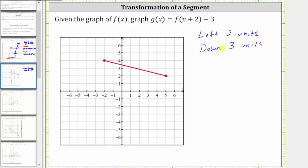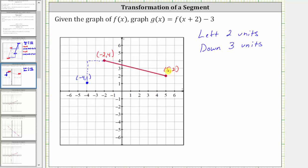And again, because we have a segment, we can simply translate the two endpoints to find the graph of g of x. Notice the leftmost endpoint has the ordered pair negative two comma four, and the rightmost endpoint has the ordered pair five comma two. So shifting the point negative two comma four left two units and down three units, we would have this point here where the ordered pair is negative four comma one. And if we shift five comma two left two and down three, we're at this point here where the ordered pair is three comma negative one.